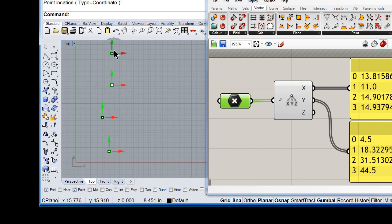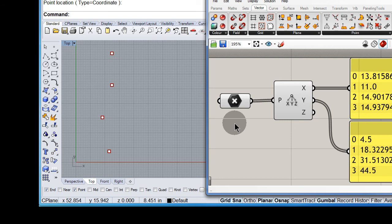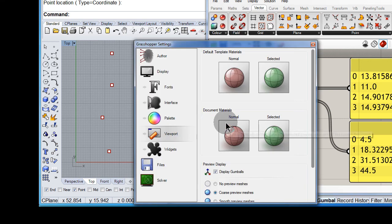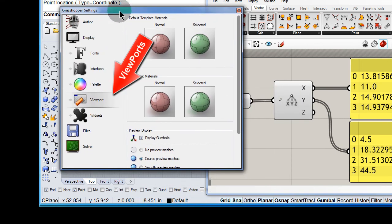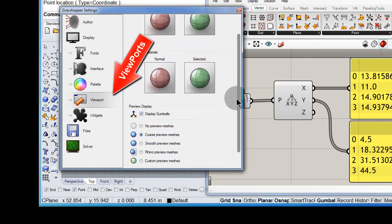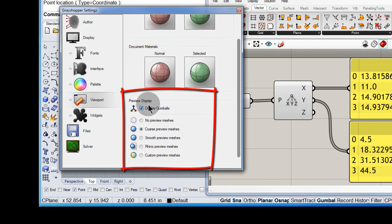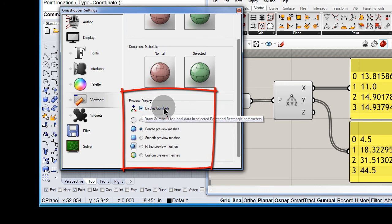So how come you can see the gumball on all these points? Well, all you have to do is go to File, pull down the menu, select Preferences, and right there you see it. Make sure to enable Display Gumballs.